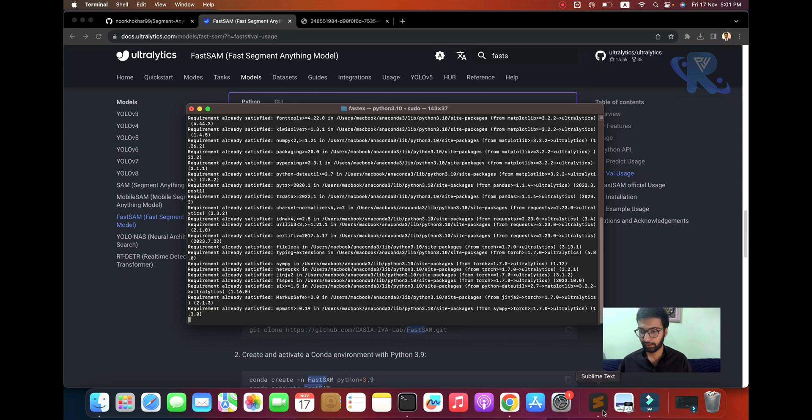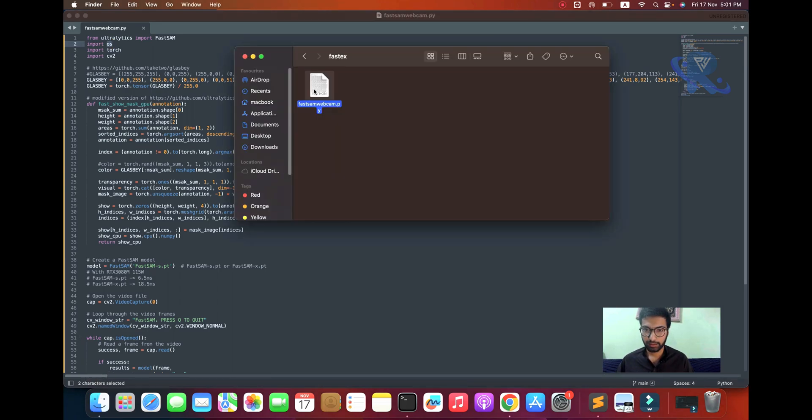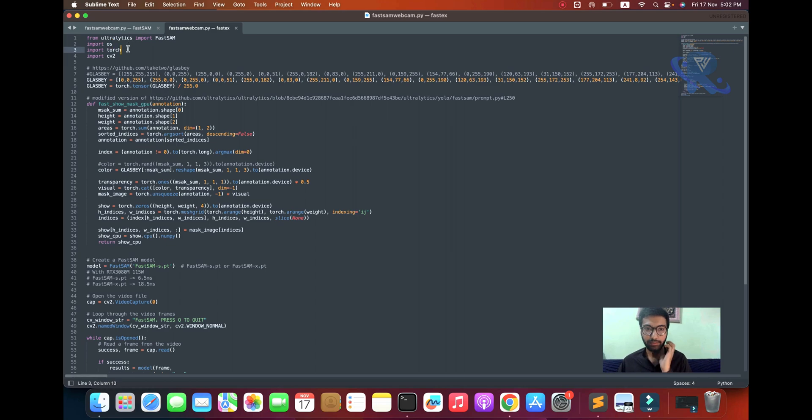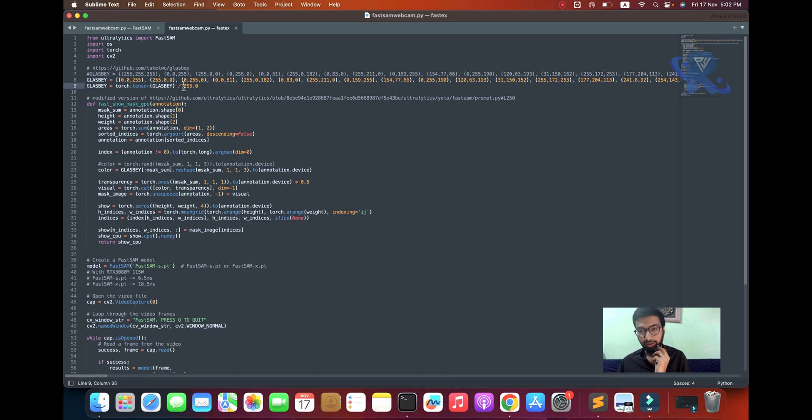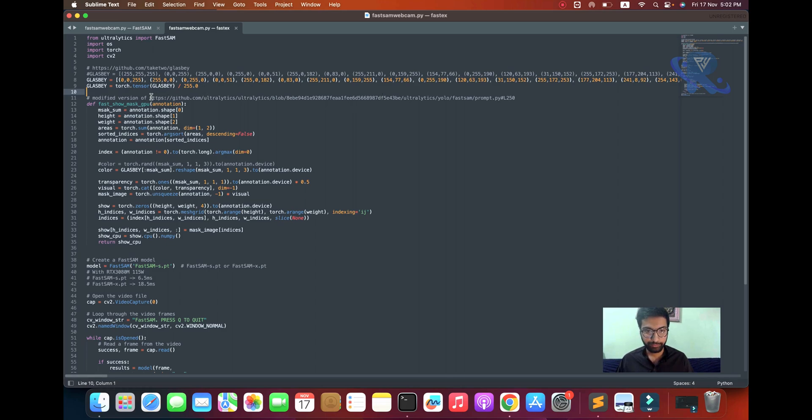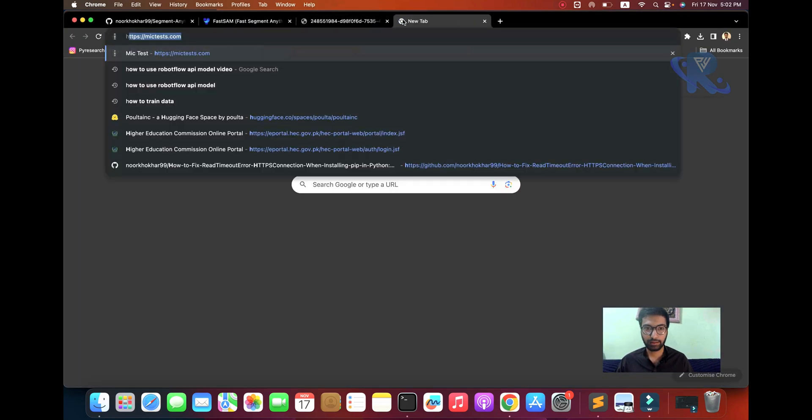Type sudo pip install Ultralytics. If you have any spelling mistake, just copy Ultralytics and paste here. I already installed this library. I'll open it in Sublime.